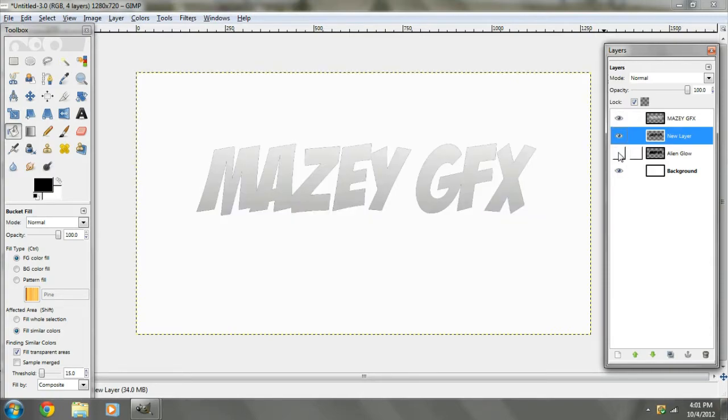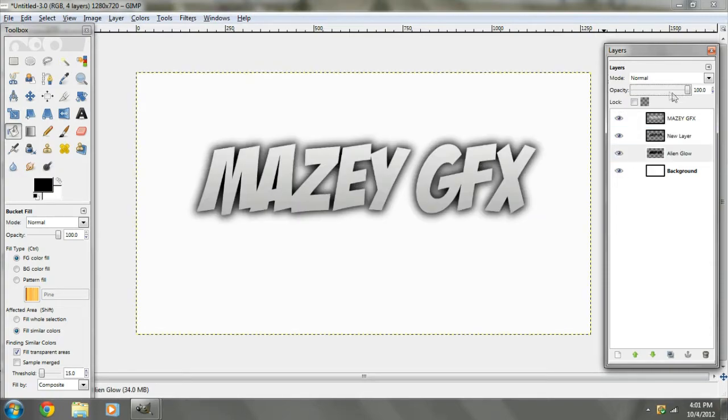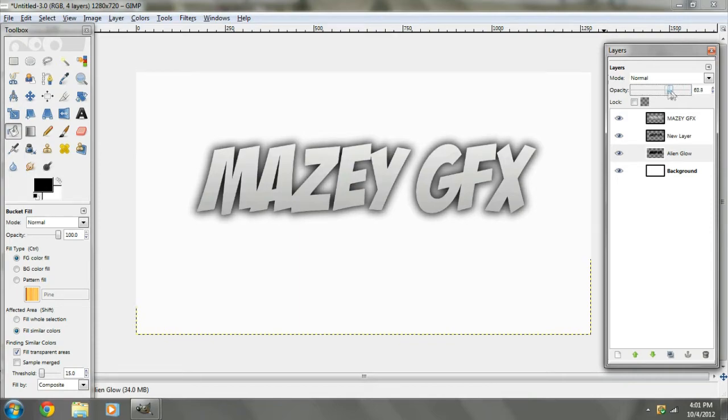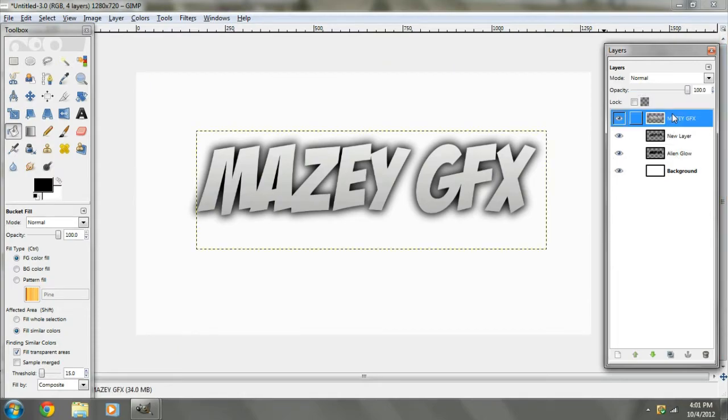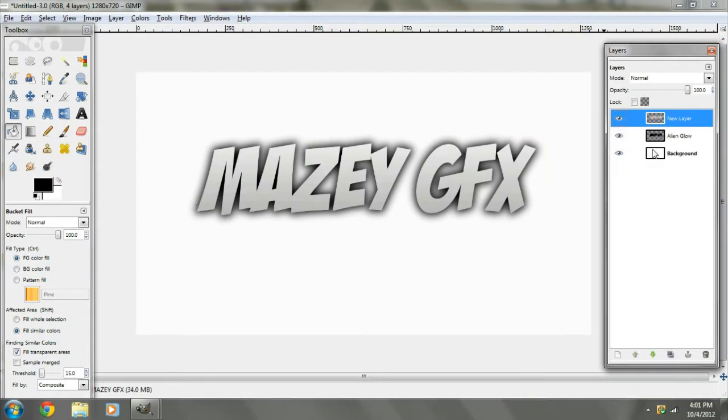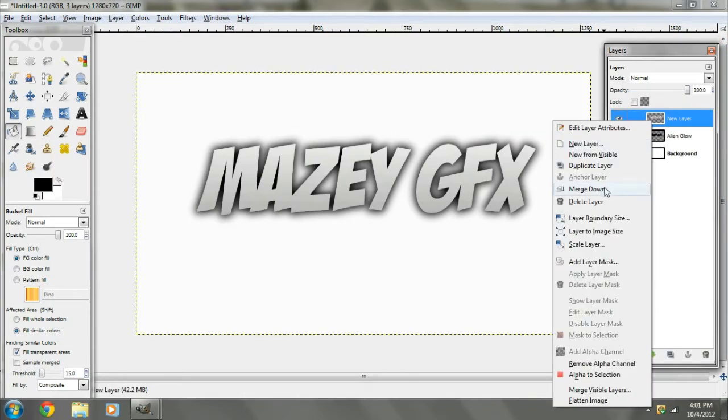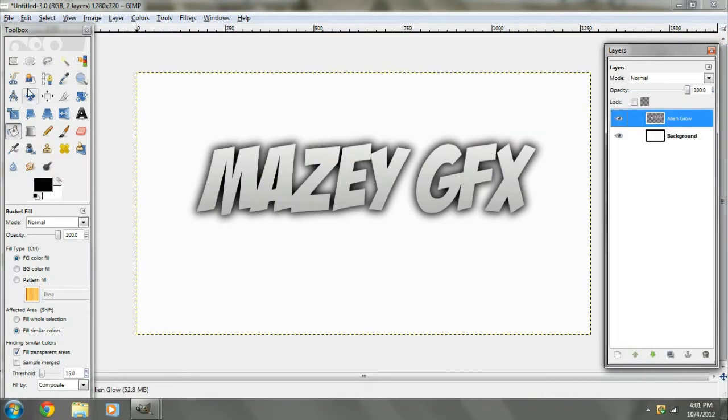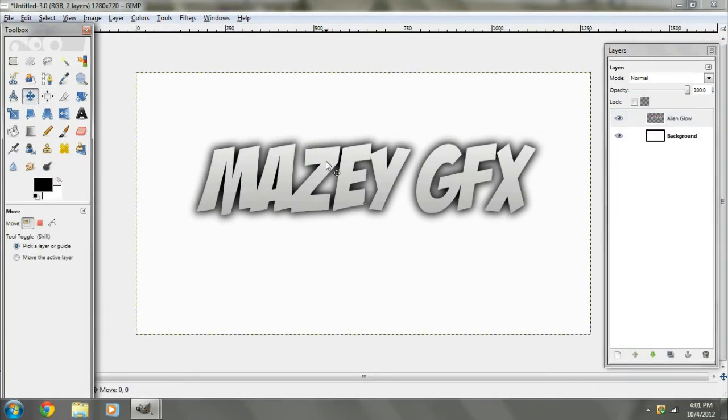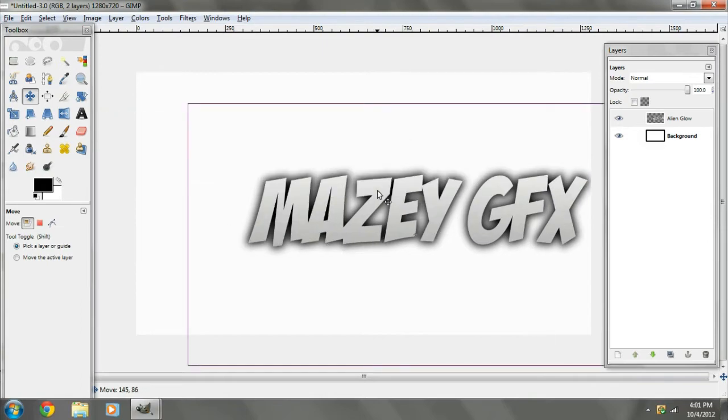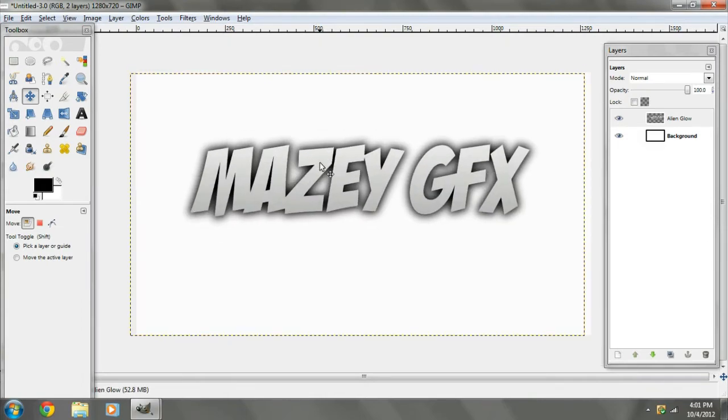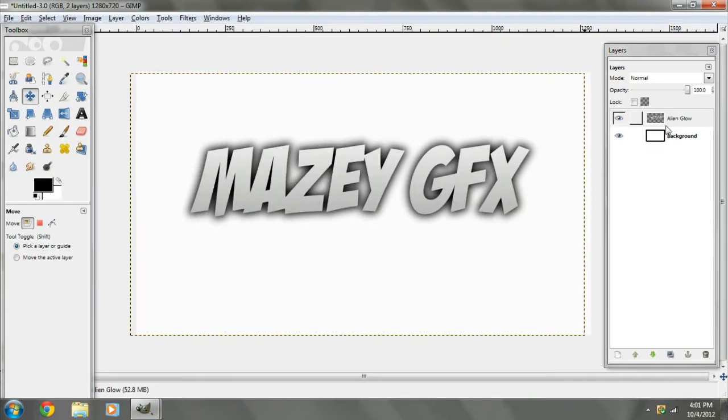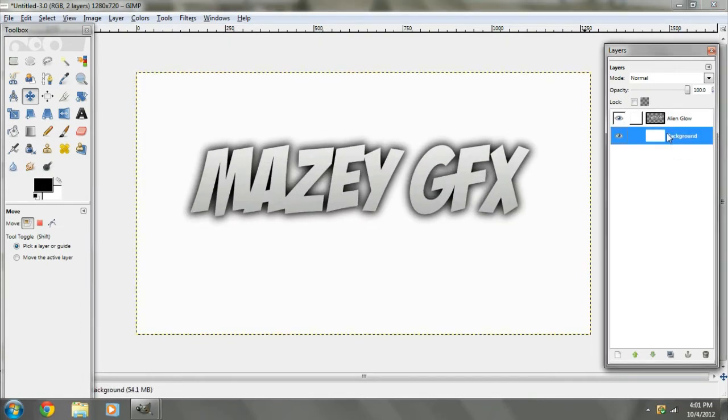And you just do that. And if you say you want to turn down the effect on the glow, you just do like that. It's that simple. Now you just go to merge down, merge down. And now you can drag it anywhere. It's that simple, guys. I really hope this tutorial helped anybody.